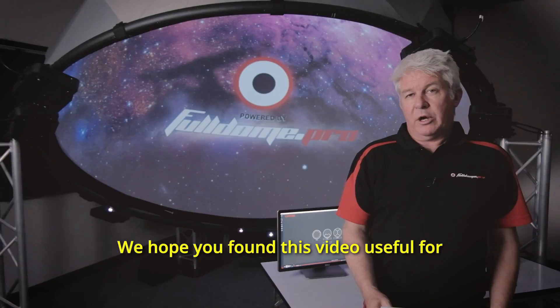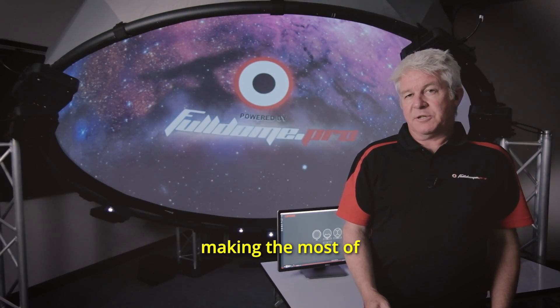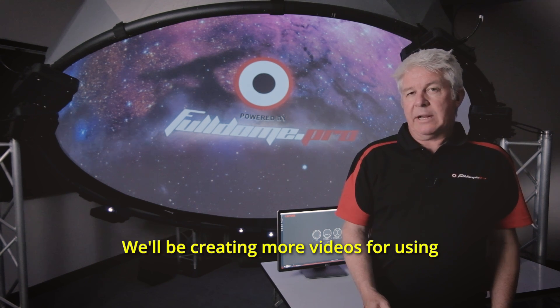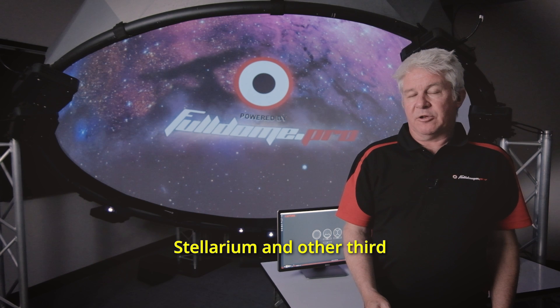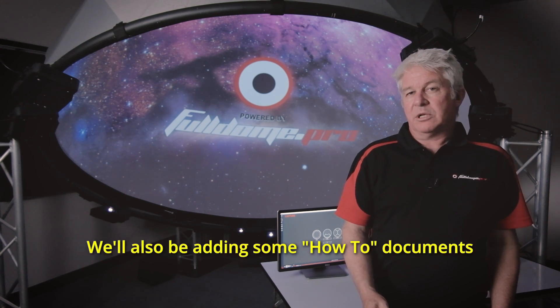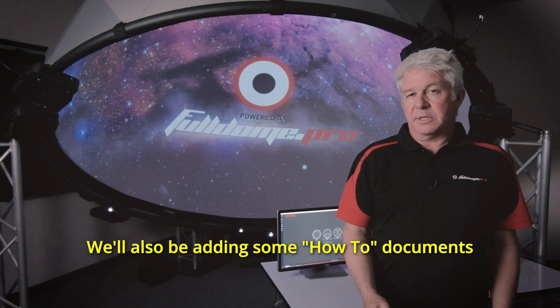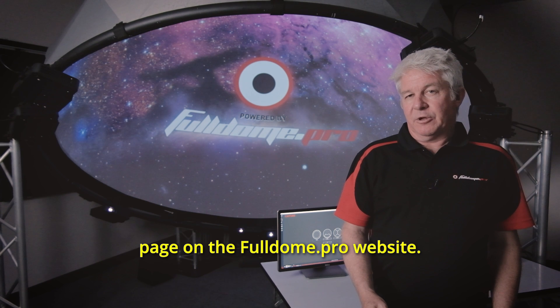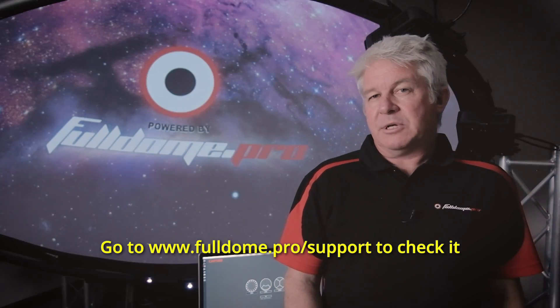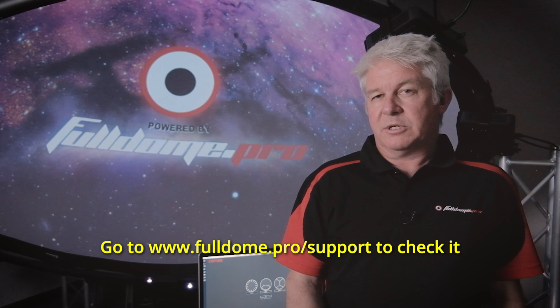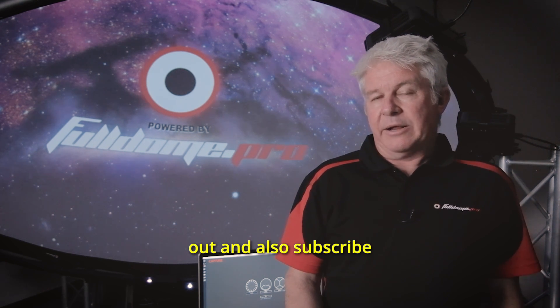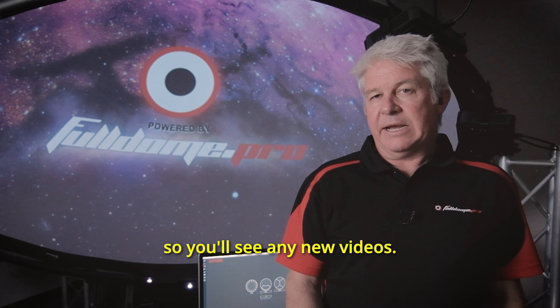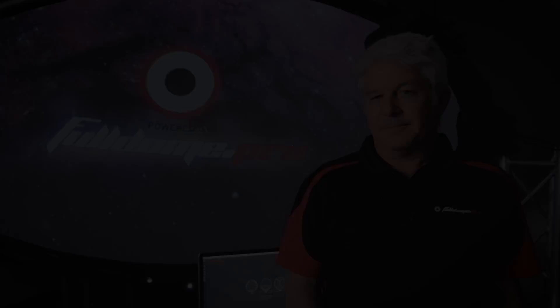We hope you found this video useful for making the most of Stellarium in your dome. We'll be creating more videos for using Stellarium and other third-party apps in domes and releasing them on our YouTube channel. We'll also be adding some how-to documents to our newly created support page on the FullDome Pro website. Go to www.fulldome.pro.com to check it out and also subscribe to our YouTube channel so you'll see any new videos. Thanks again.